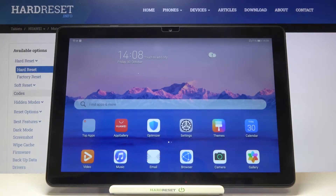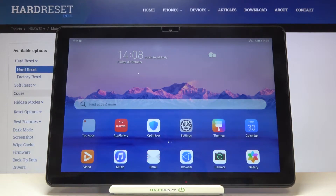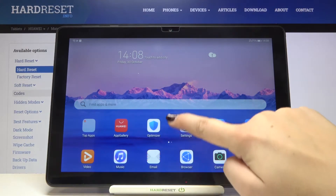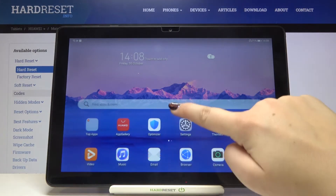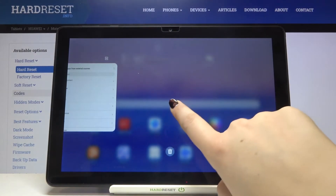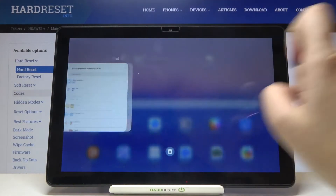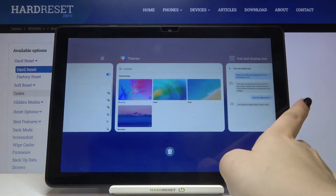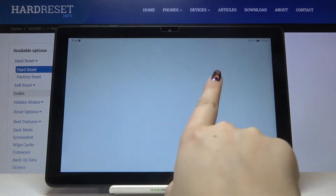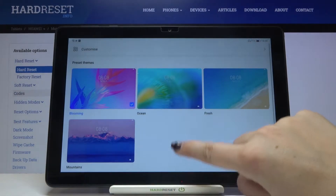Hi everyone, here we've got the Huawei MatePad T10, and let me show you how to turn off running apps on this device. It is very simple. All we have to do is open the recents, and we can do it by swiping our finger up very gently, just like that, and holding it. As you can see, here we've got the list of apps which have been previously open.